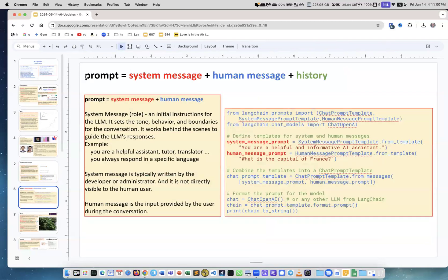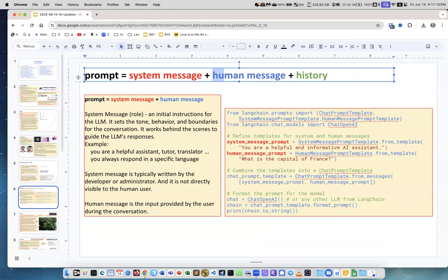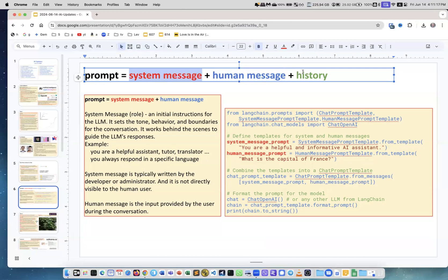Now when you're giving the prompt, usually the LLM receives three pieces: it receives your message which is the human message, but it also receives a system message which is usually hidden, you don't see it, and it also has history awareness. So if you ask several questions in succession, it remembers what you have asked before.